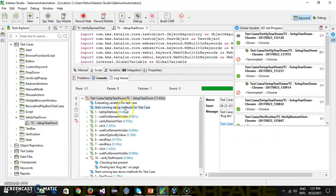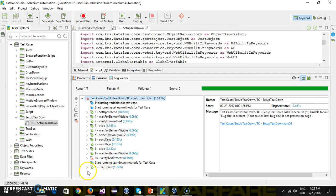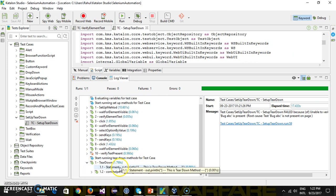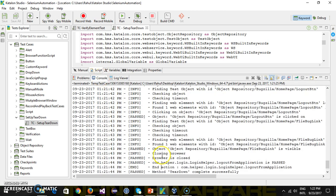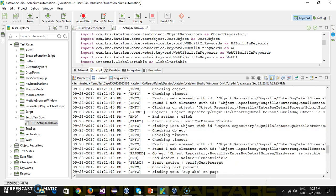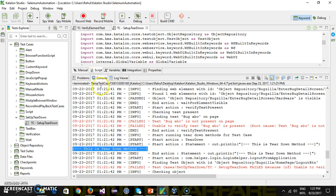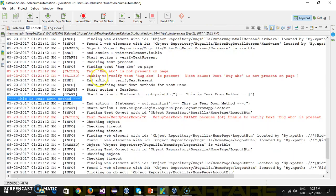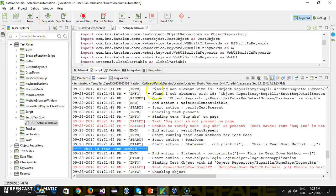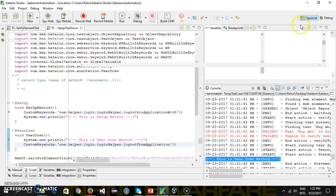If I look at the log, the outcome of the test case is fail. You can see here the teardown method got executed, and from the log you can see the teardown method. In a similar manner, you can add other teardown methods.